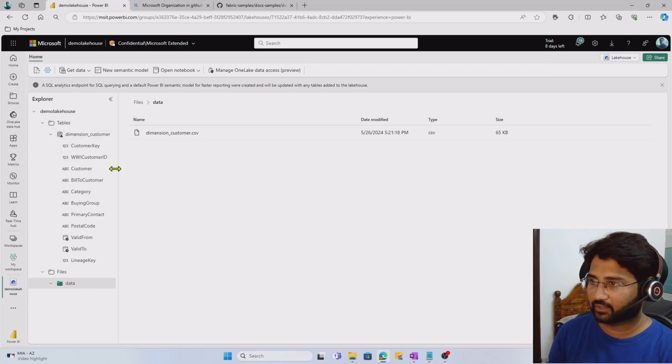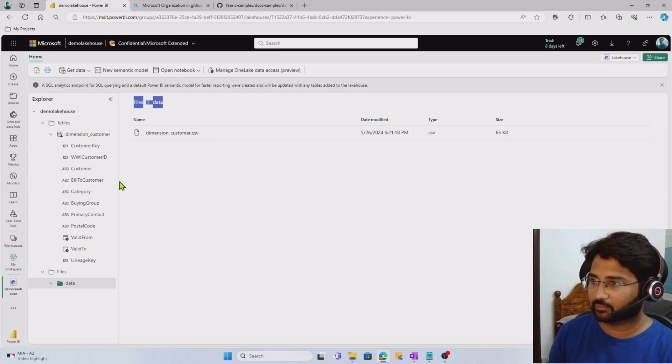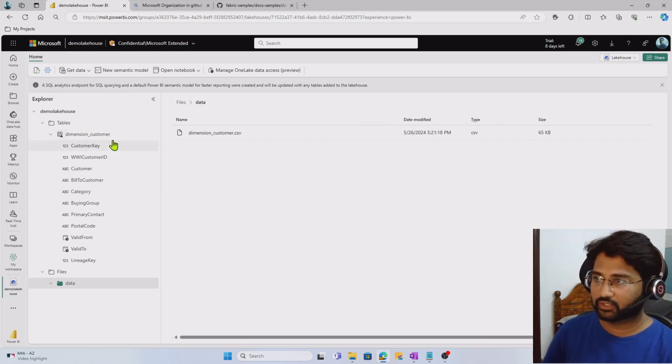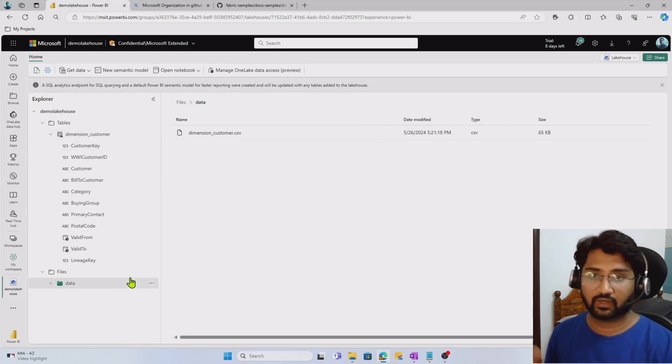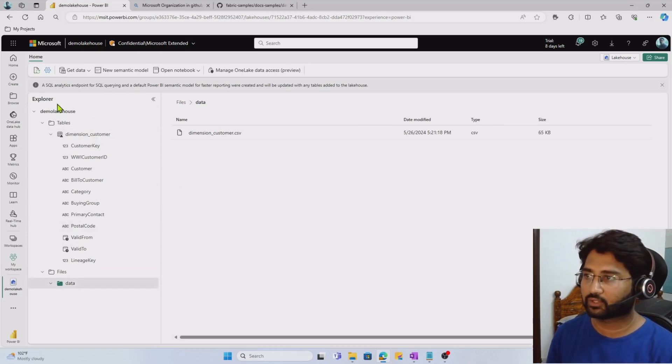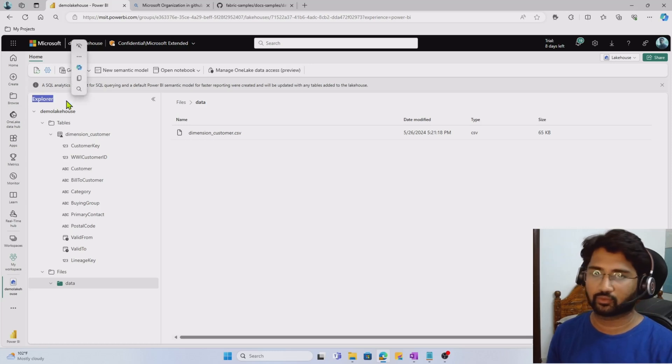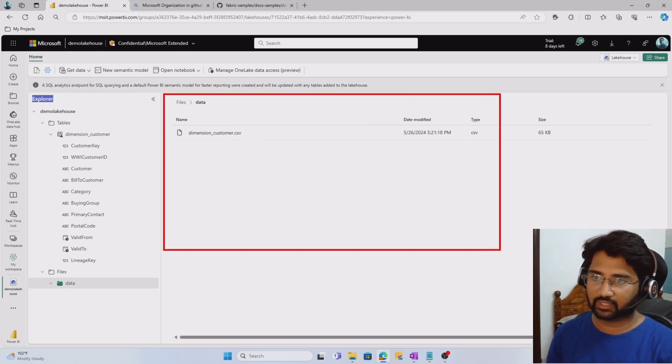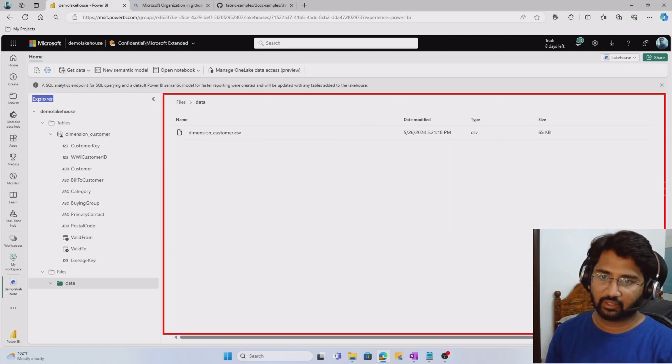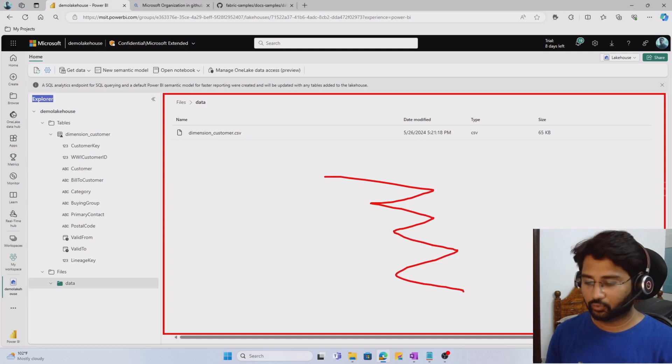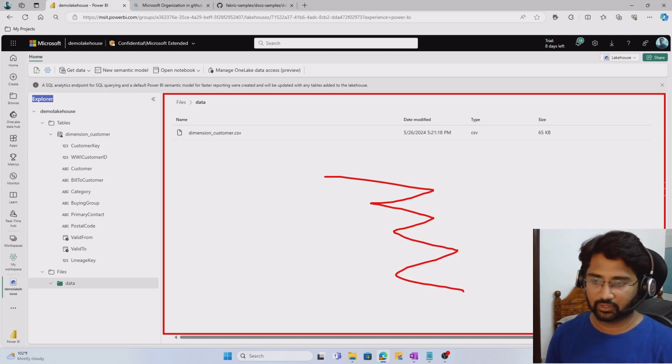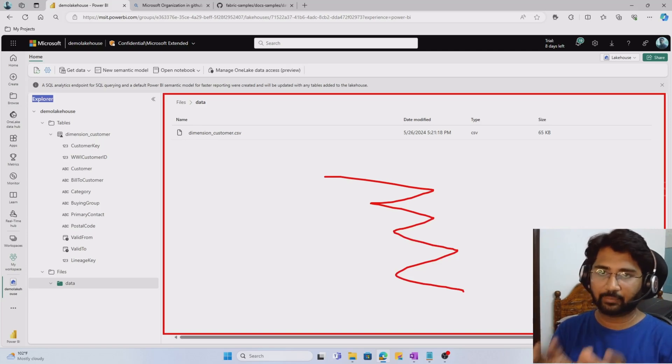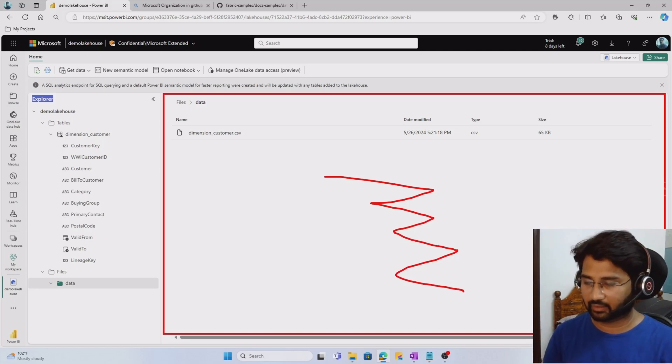Under the tables folder, you should see the dimension customer table getting automatically generated. The table got created successfully. If I expand the table, I should see the column names of that table as well. These tables and files sections are the main sections available in the Explorer section. Now the second thing is the main area.